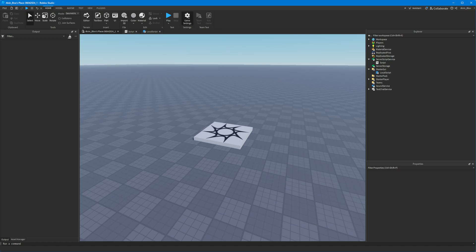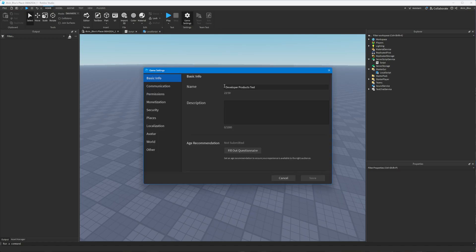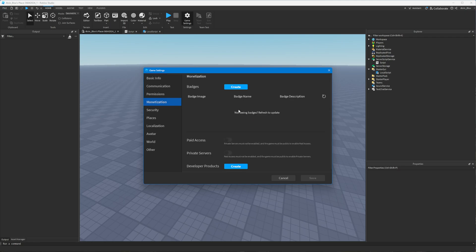Then if you go to Game Settings at the top, go to Monetization, you can see the tab for developer products. You can also access your developer products at create.roblox.com. If you select your game, there's a tab on the left side which lets you do the exact same thing.